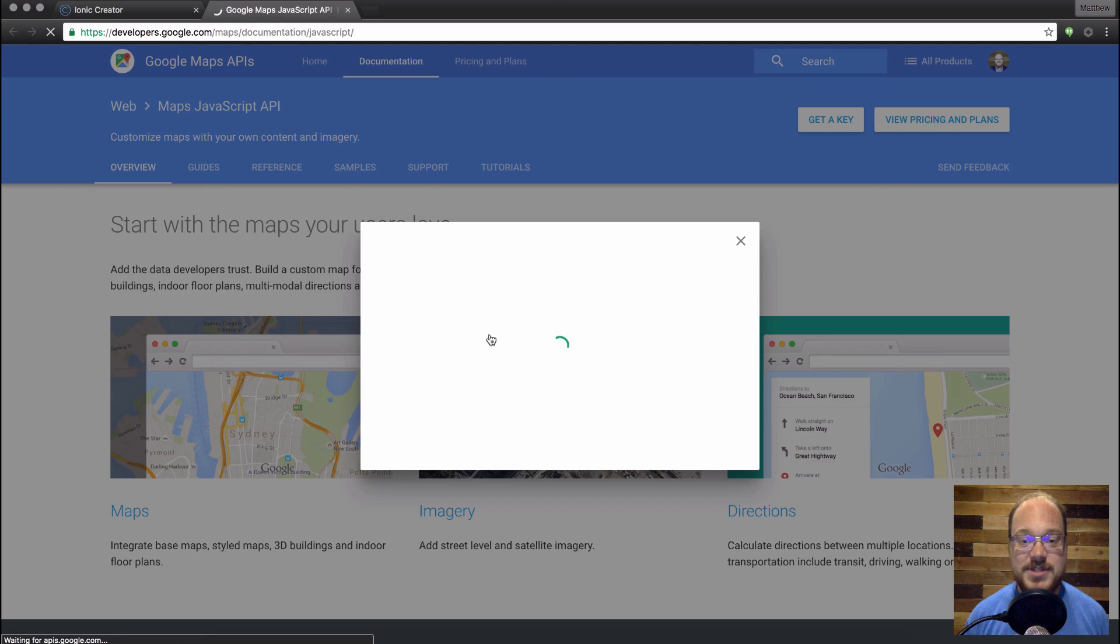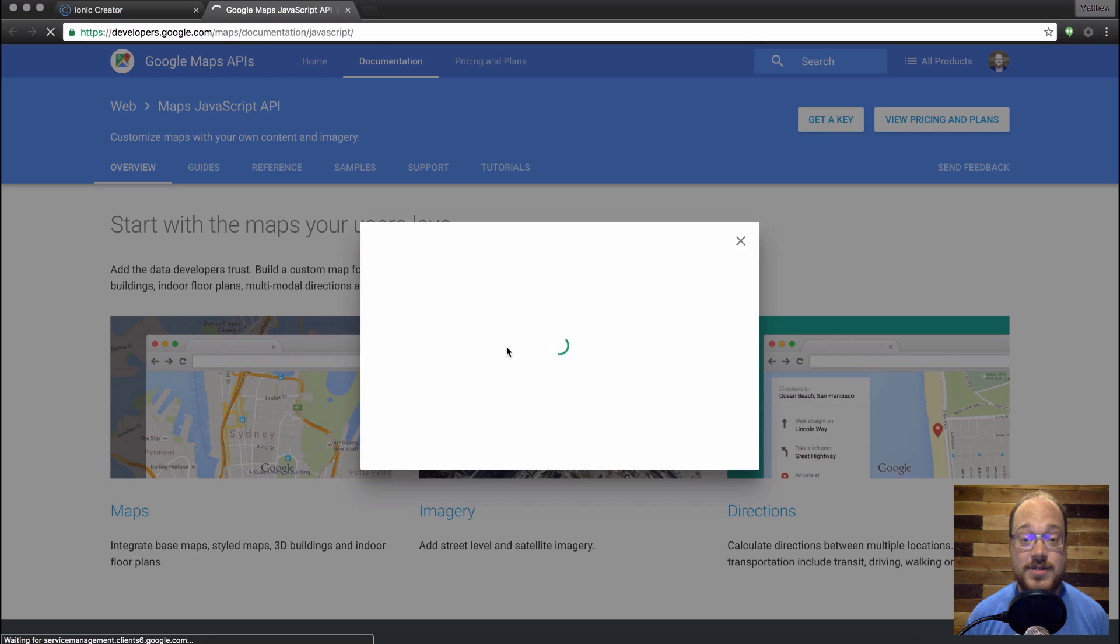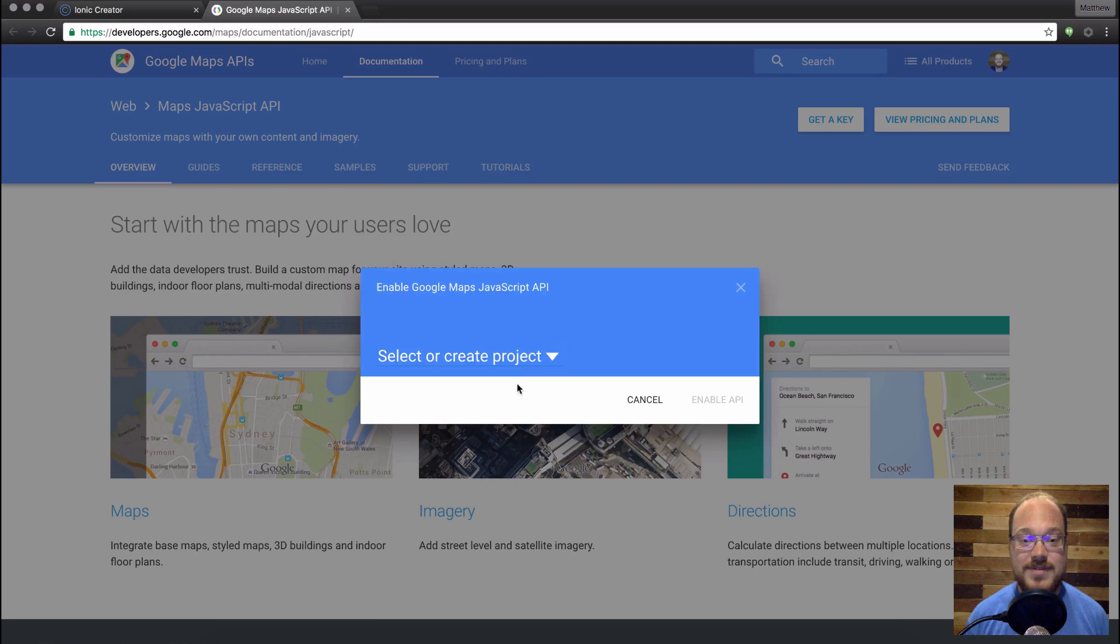Sometimes Google Maps takes a second to load here. You can do it.